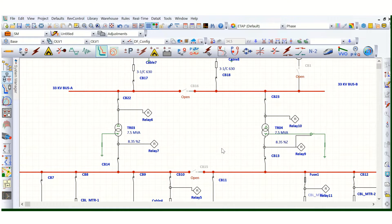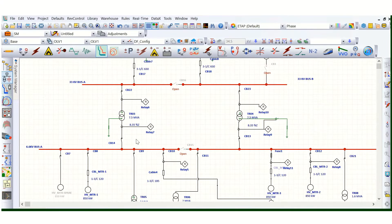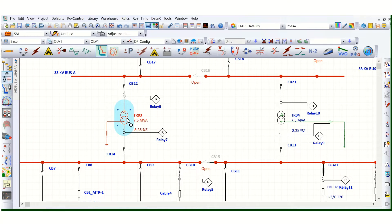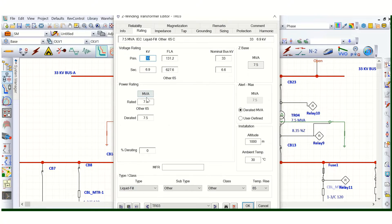In today's video, let's discuss the transformer inrush and damage curve. In this power system network, the relay settings are already provided. There is a transformer — this is a 7.5 MVA transformer, 33 kV by 6.9 kV.